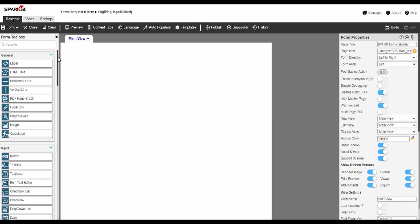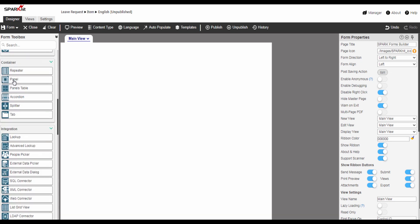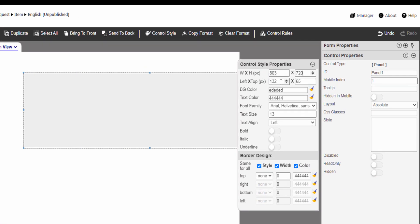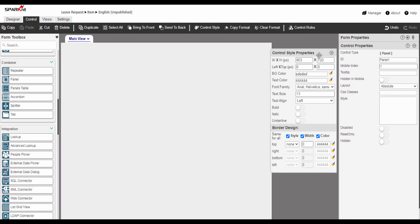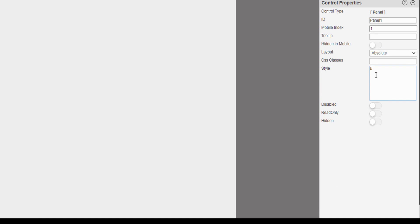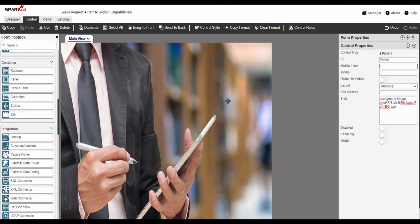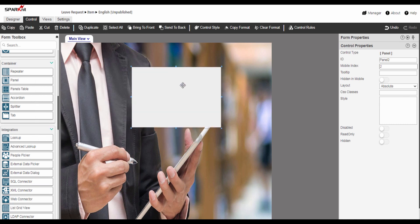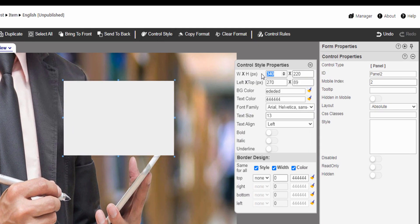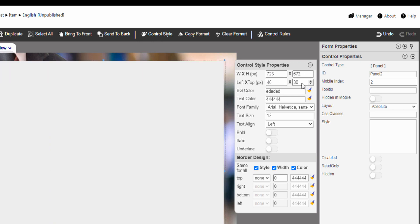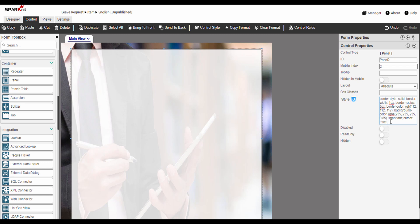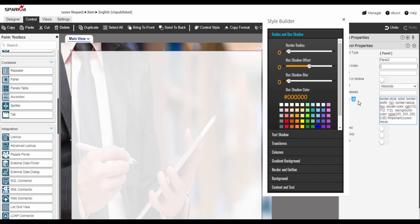First, we are going to add a panel to add in it all the controls that we will use in the form. Let's drag and drop the panel. We can modify the panel properties like width, height, and position from the control style properties pane. Now I want to add a background image for the panel — it is a branding choice, you can leave the form without a background or just add a color background. Then we are going to add another panel in the middle and modify the panel properties. You can use the Spark Style Builder to change control style without the need to write CSS code.